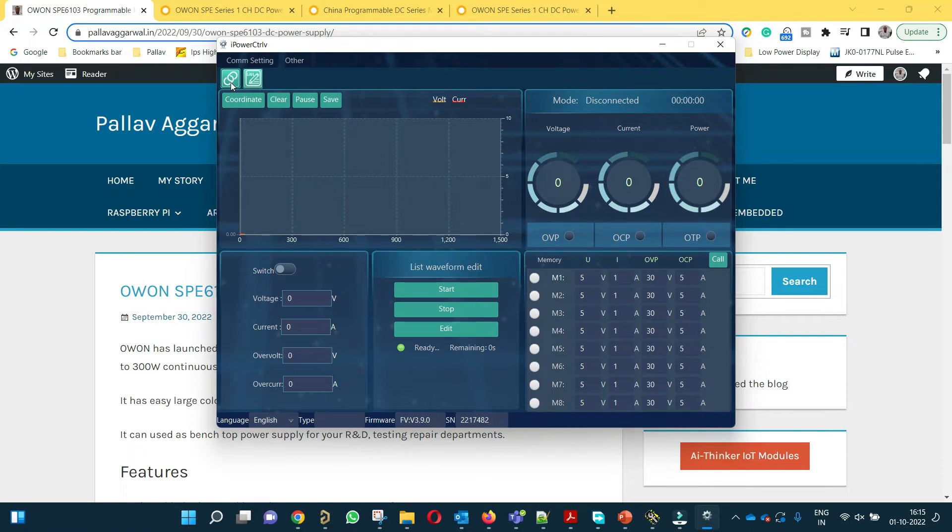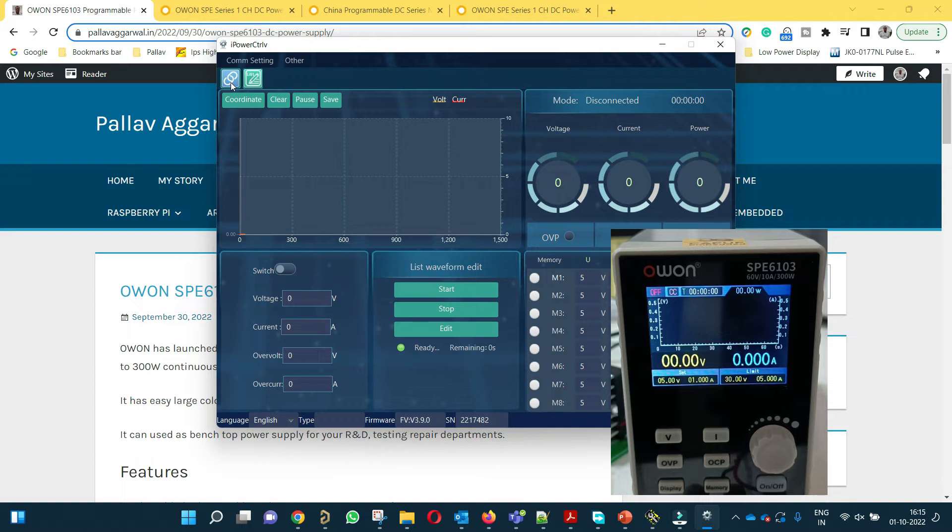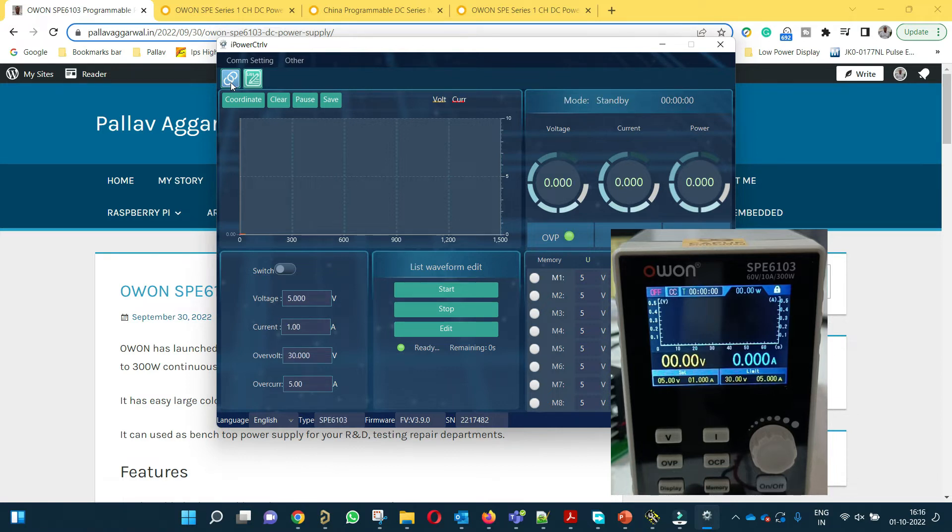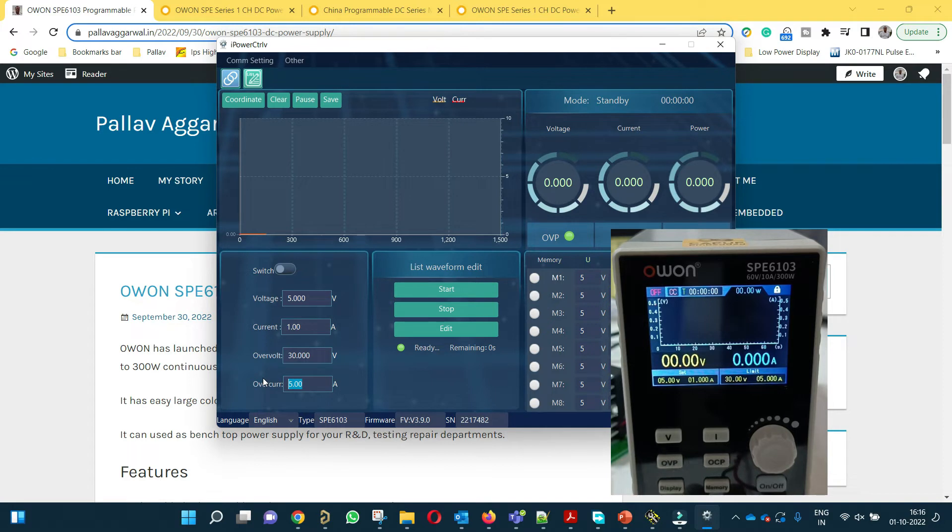Let me show you. When I press this button, we will be able to see all the settings which are on the power supply. Now you can see voltage set is 5 volts, current is 1 ampere, over voltage limit is 30 volts, over current limit is 5 amperes, and the switch is in this direction because it is on.